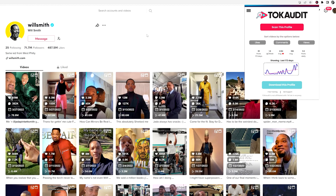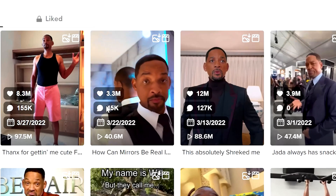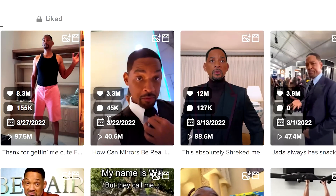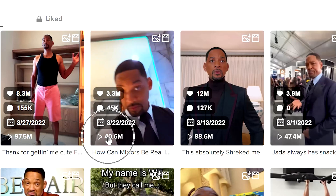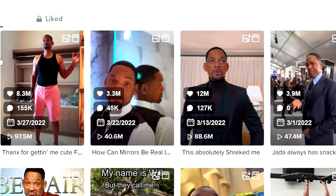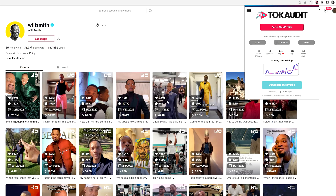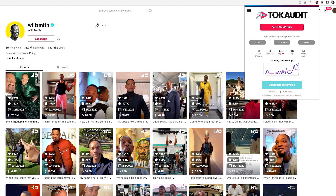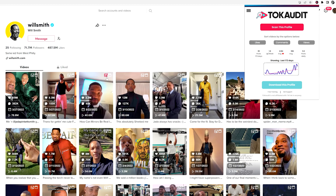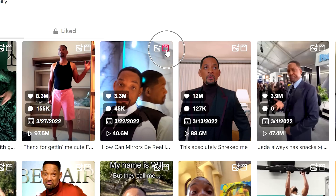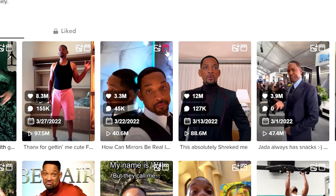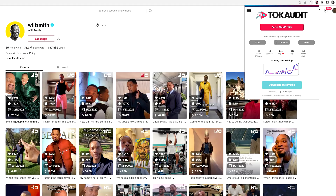With TalkAudit, you can quickly see all the likes, comments, the date posted, and the views for all the videos on the profile, instead of having to click in to see what the stats are. You can also download the cover image and the HD video straight from the browser.